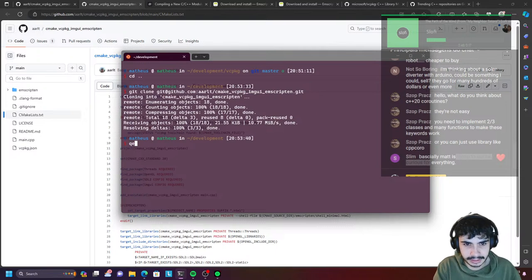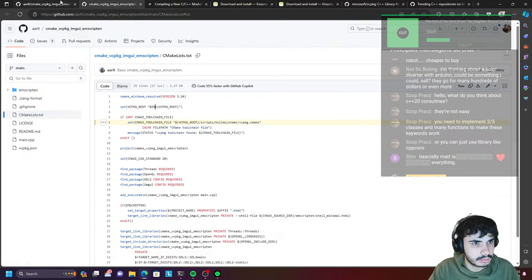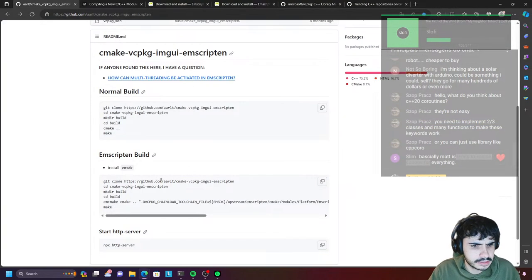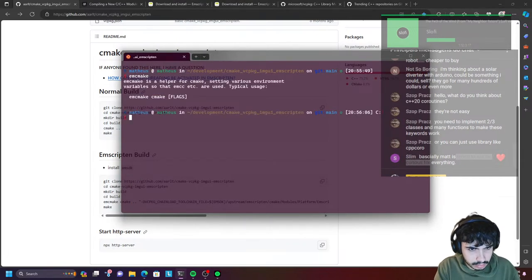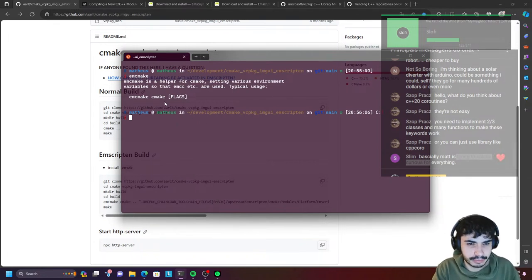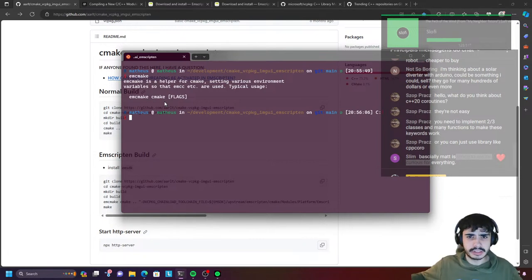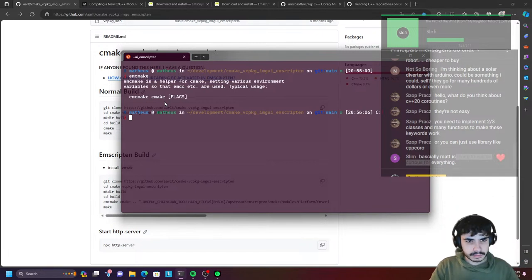First thing we're gonna do here — we've got the repo cloned and we're going to install the vcpkg dependencies. Make the build directory, cd build. The emcmake — so the SDK for Emscripten has a cmake that sets a few environment variables, like the C++ compiler variables, so it knows you're not using the system compiler, which in my case is GCC. When I talk too much and I forget to drink water — don't do that guys, make sure you drink your water.